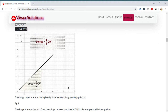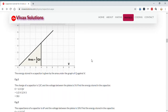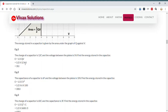Here is a graph of Q against V. You can see the area under the line is ½QV, which is the same as the energy stored in the capacitor. There are some worked examples for you to go through.